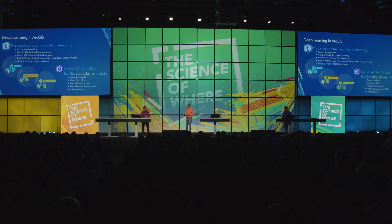You can bring in your training data, do the data engineering, create those models, validate them, and then put them back into production. The best way to understand this is through demos, so I'd like to turn it back to Vinay and Rohit to walk us through a few demos showing the power of deep learning within ArcGIS.